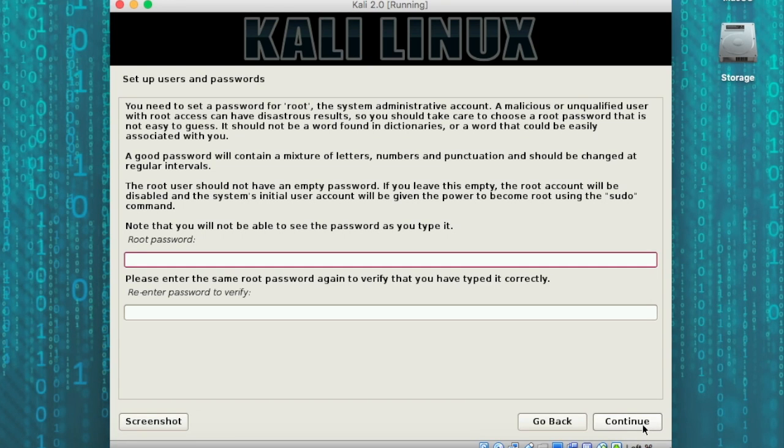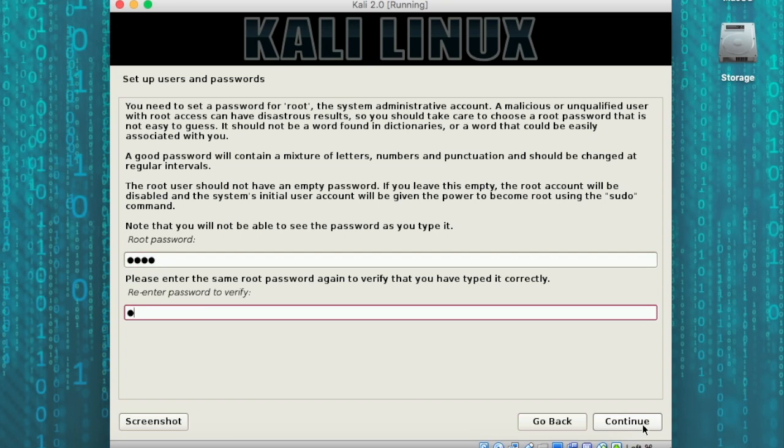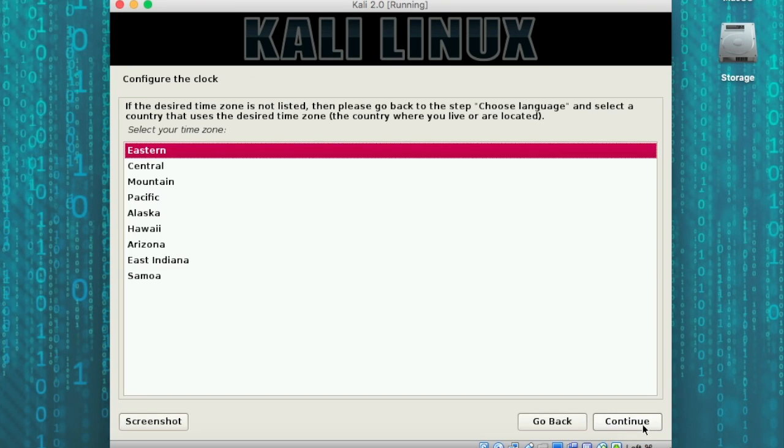At this point, we need to give a root password to this machine. Root is like the administrator account on Windows. I'm going to use T-O-O-R, which is root spelled backwards, which is the default for Kali, and click continue. Next, we'll click on Eastern time, where I'm located.